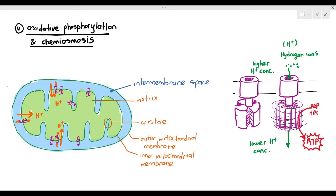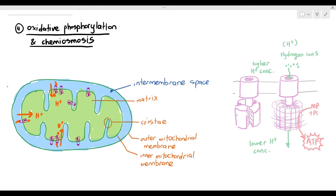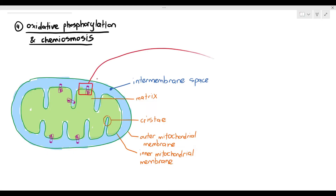To recap: the main way we produce ATP is through chemiosmosis using ATP synthase. The ATP synthase is located in the inner mitochondrial membrane. It functions by hydrogen ions diffusing down the concentration gradient from the intermembrane space to the matrix through the ATP synthase, causing continuous ATP synthesis. Then comes the question: where does the hydrogen ion come from?